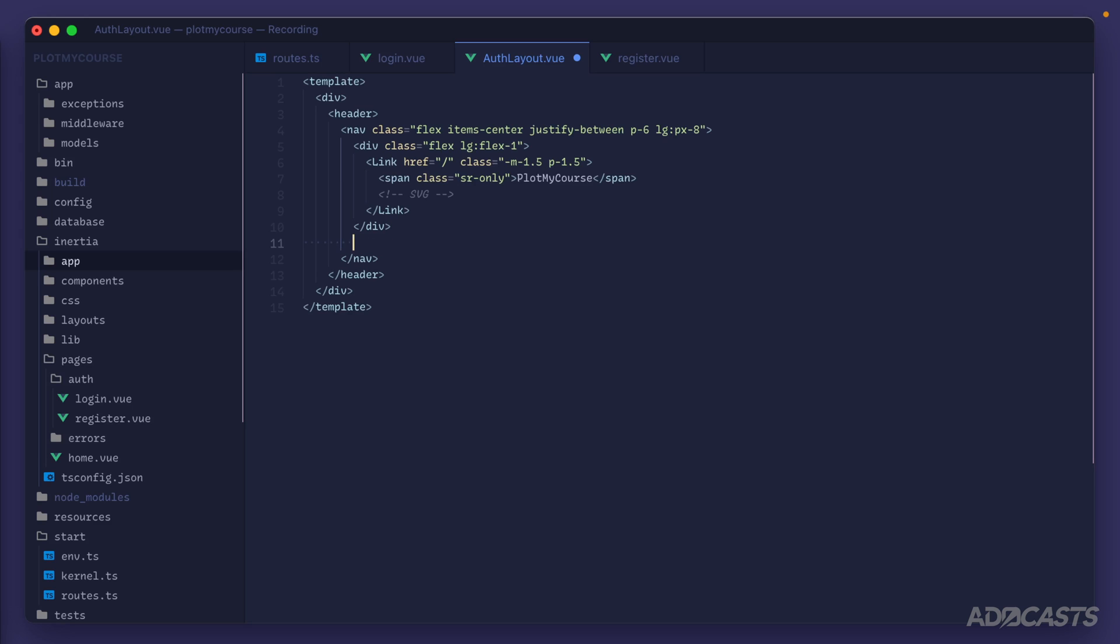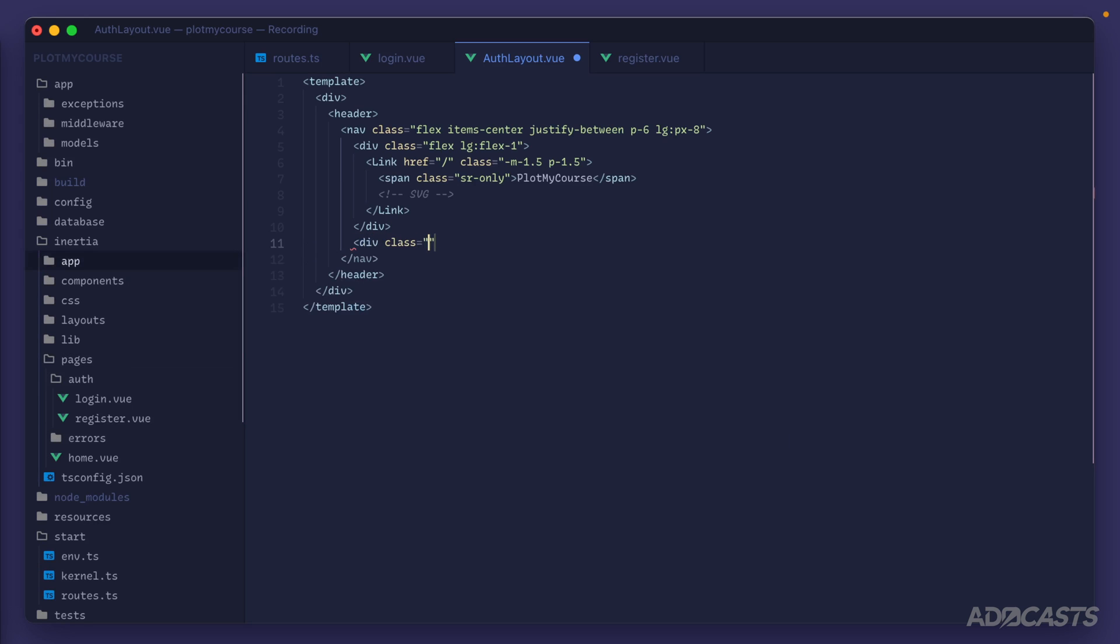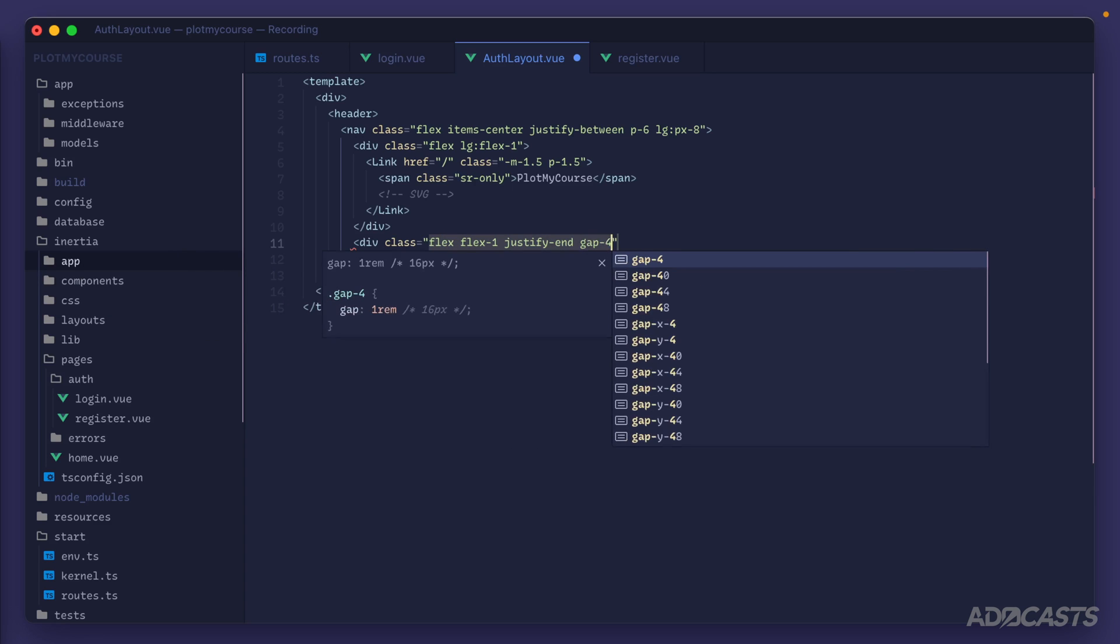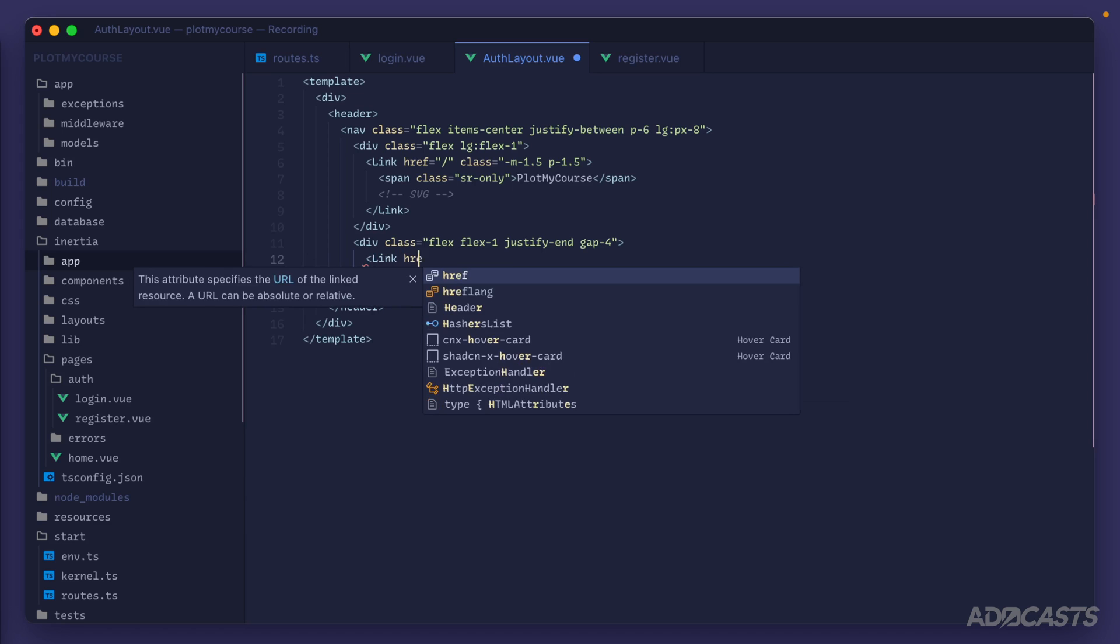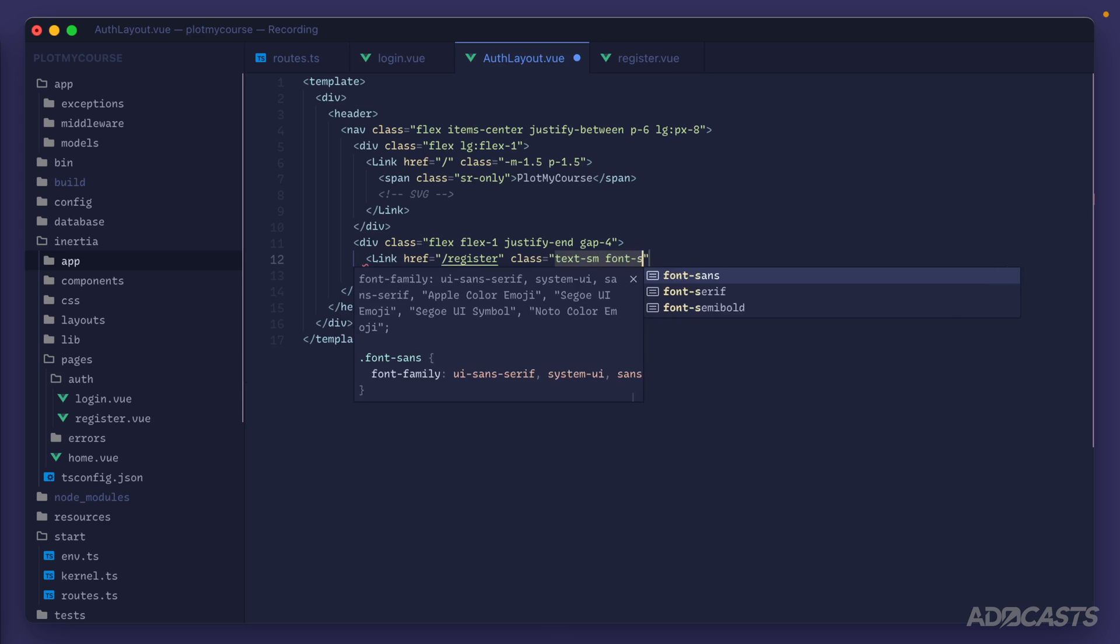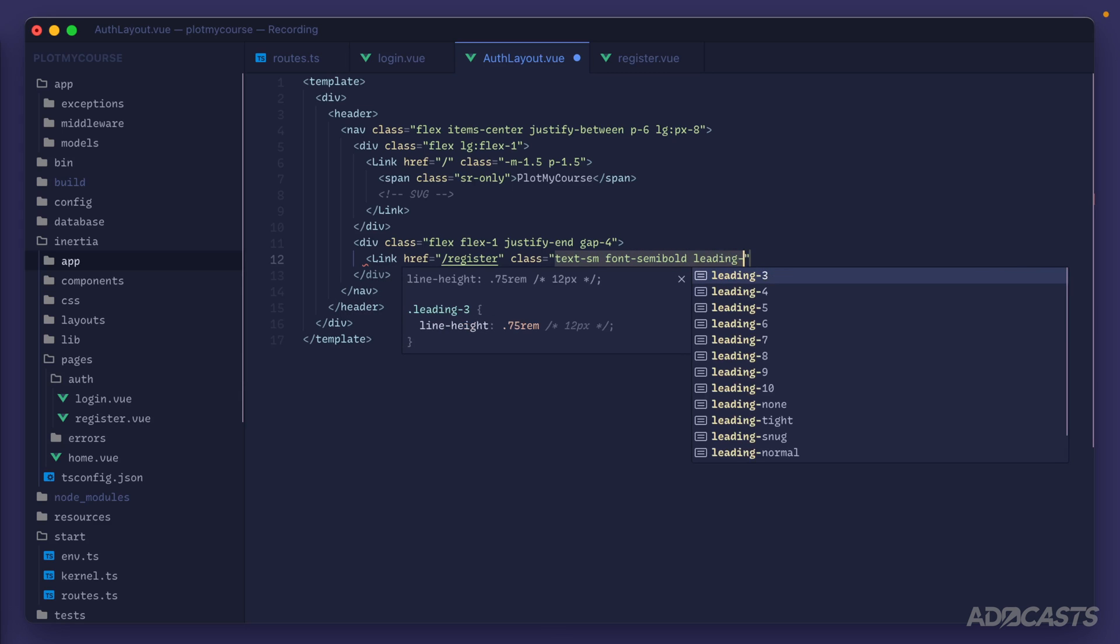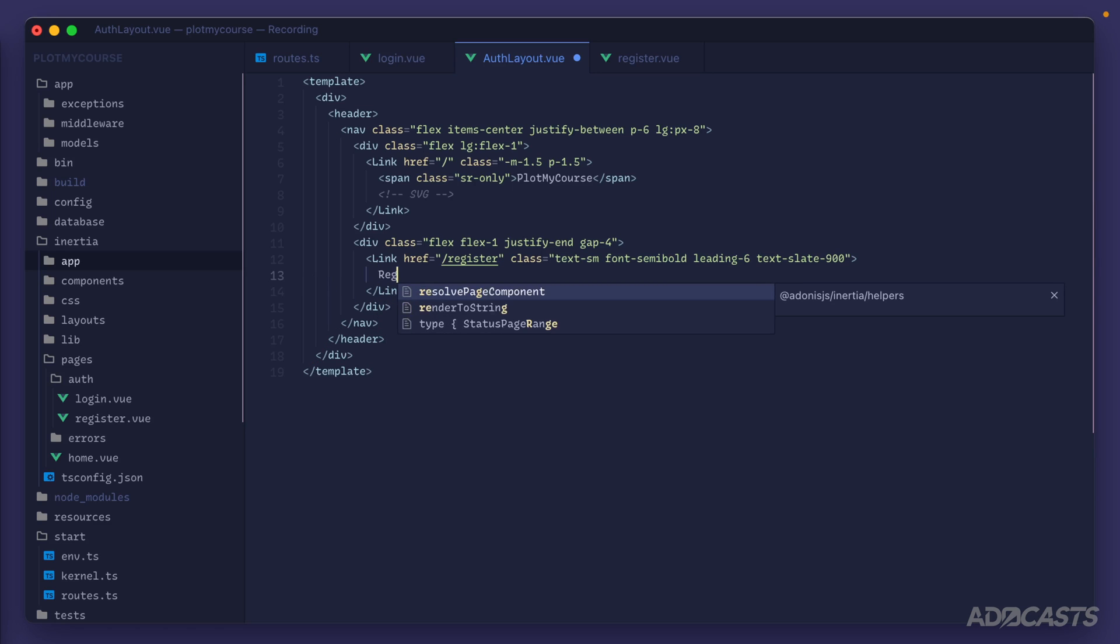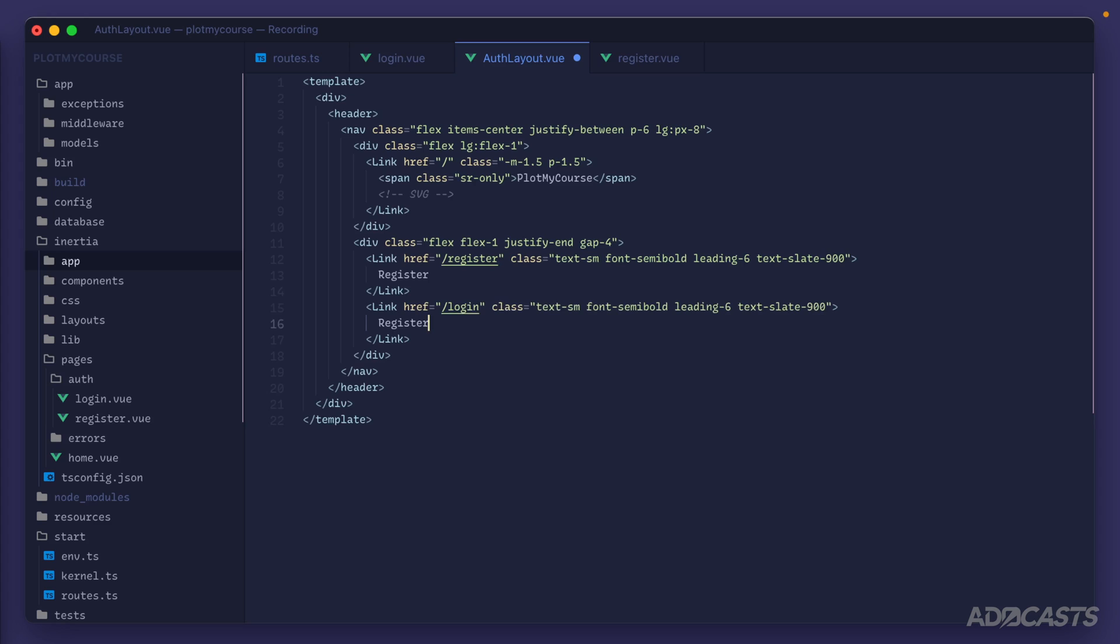Beside the div inside of our navigation we'll do another div with the class flex flex one justify end and a gap of four. Inside of here we'll put another link component with an href pointing to slash register and a class of text small font semi bold leading six and text slate 900. We can go ahead and give that link a copy and paste and switch the anchor to login instead of register and the text to login instead of register as well.